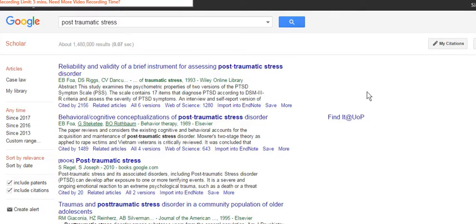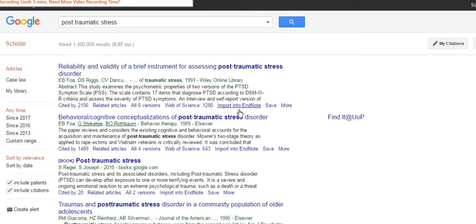Now every time you do a search in Google Scholar you'll see that you've got the option to import into EndNote.